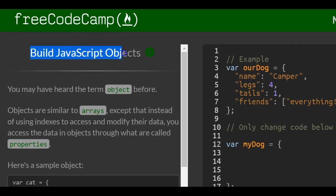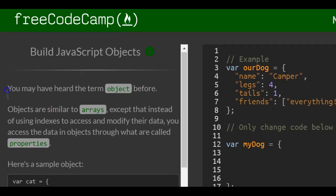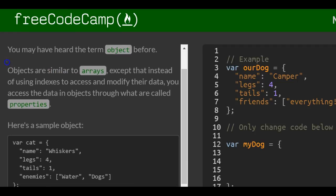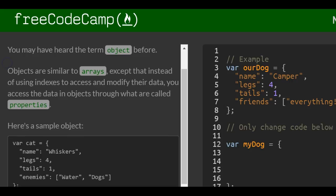So we're getting into objects now, which is awesome. You may have heard the term object before. Objects are similar to arrays, except that instead of using indexes to access and modify their data, you access the data in objects through what are called properties.